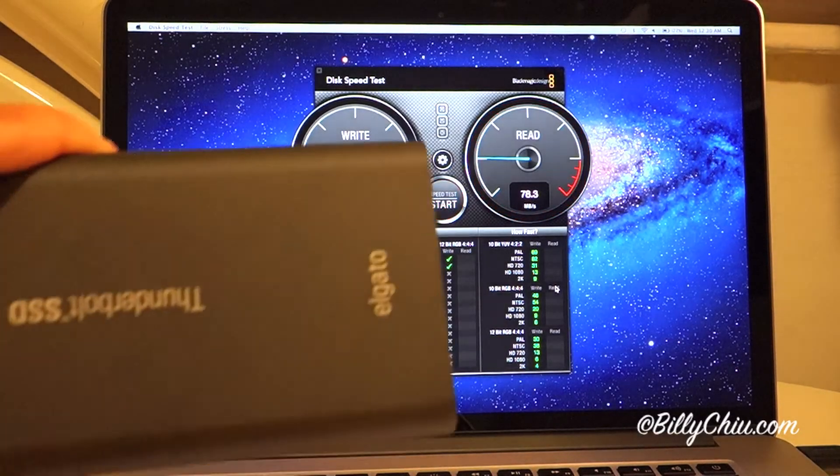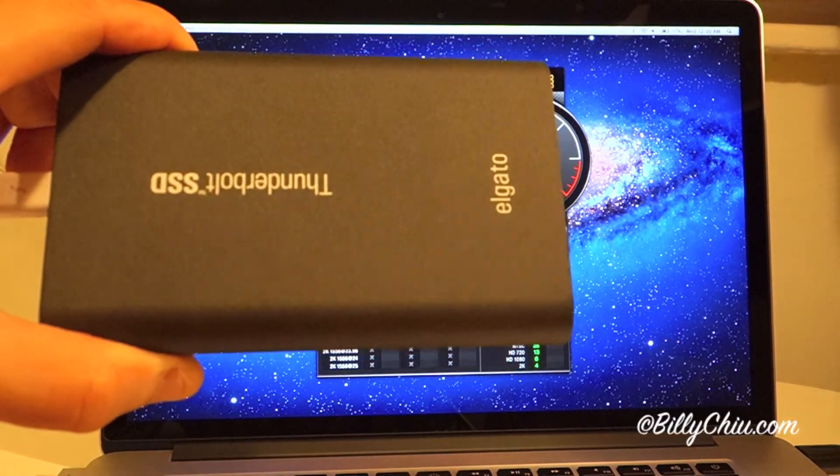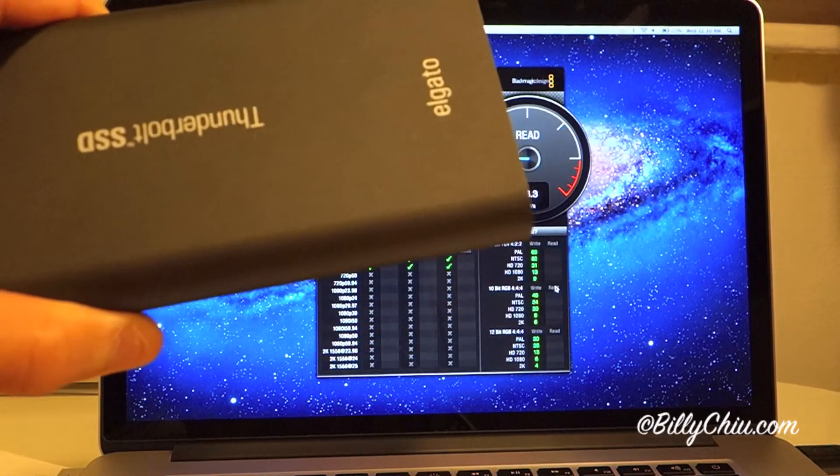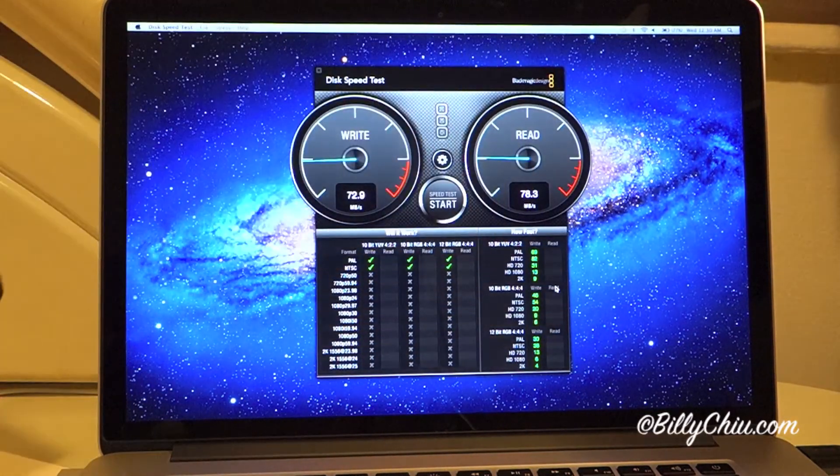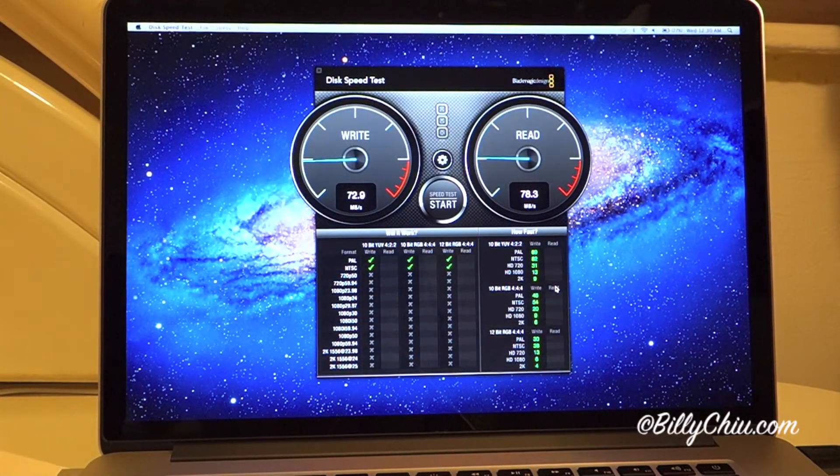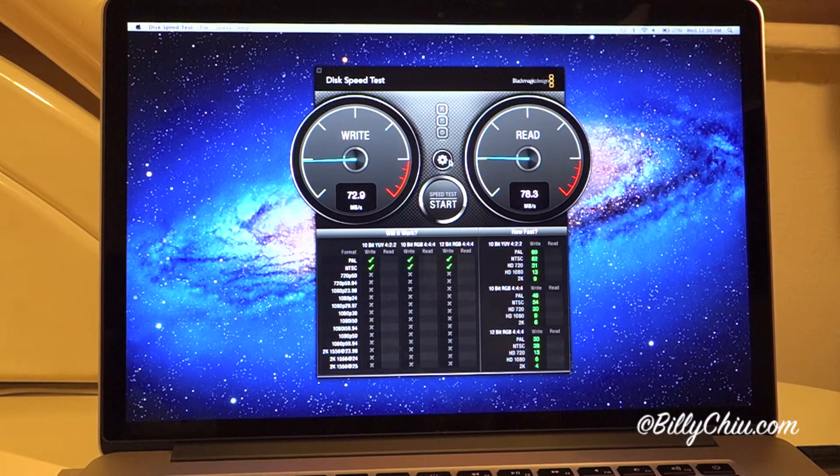So now we have this Elgato Solid State Drive Thunderbolt that we have plugged into the computer. Let's see how much better this is.